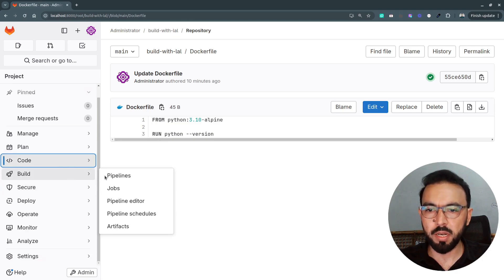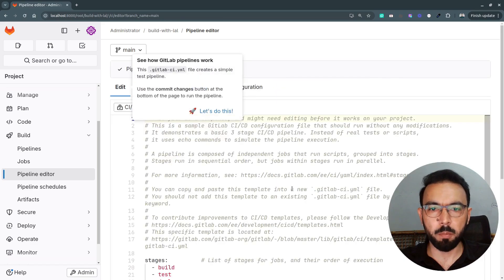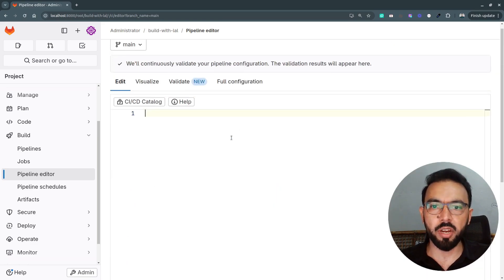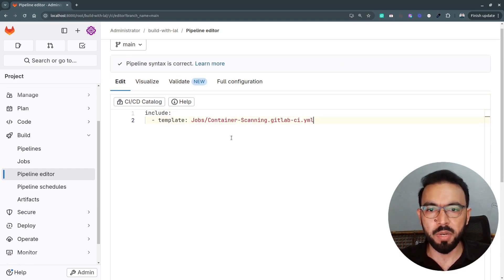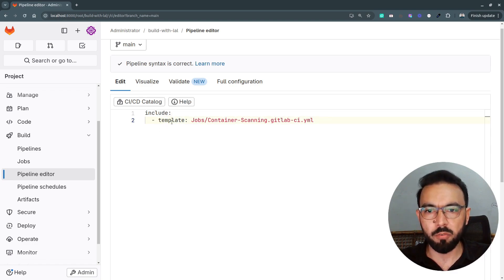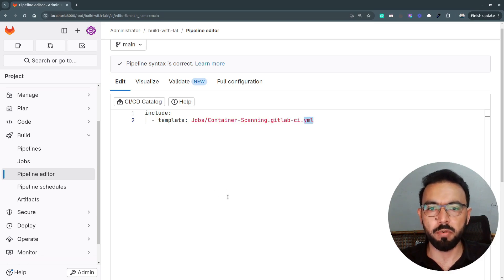To start integrating the container scanner, I'll move to the Build section and go to the pipeline editor, then click on 'configure pipeline' and remove all existing content. To integrate container scanning, GitLab provides a predefined template which you can include in your GitLab CI file. Here I am including a template from the GitLab predefined templates called 'Jobs/Container-Scanning.gitlab-ci.yml'.